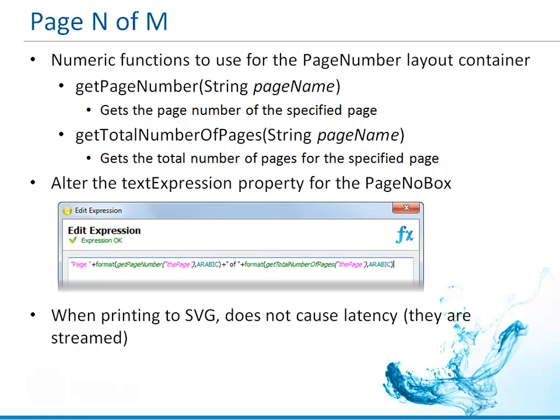So before we go in to start editing our properties, we need to know what page we're trying to get the page number for. Once we have a page number box on the page, you're going to alter the text expression property to enter in the formula that's going to display page 1 of 20, page 2 of 20, and so on.